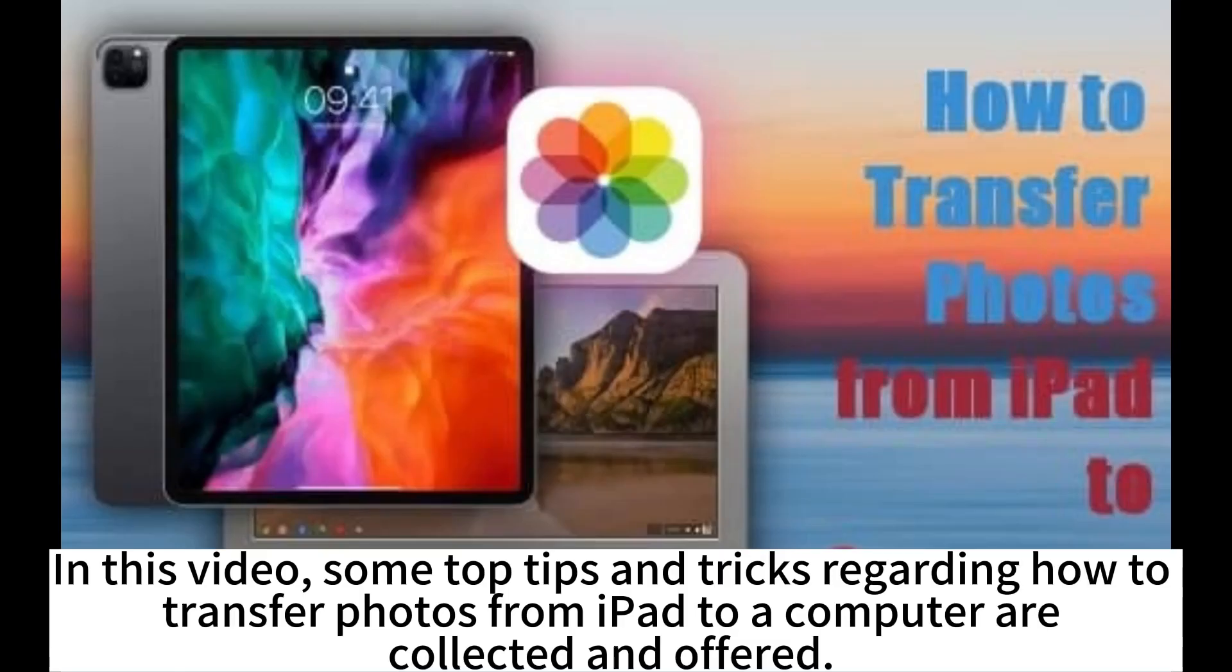In this video, some top tips and tricks regarding how to transfer photos from iPad to a computer are collected and offered.